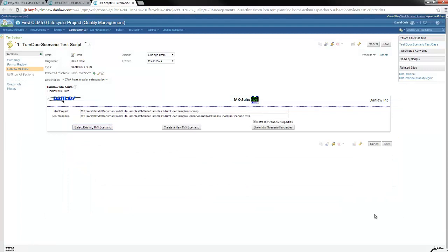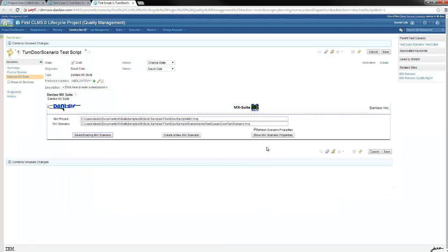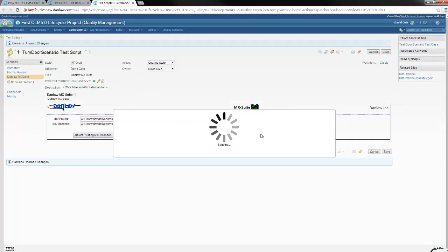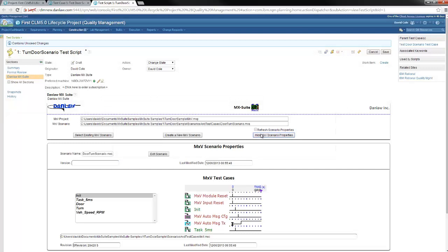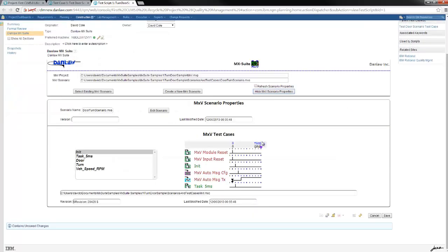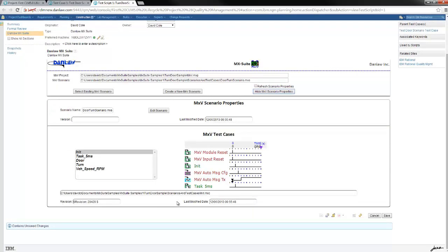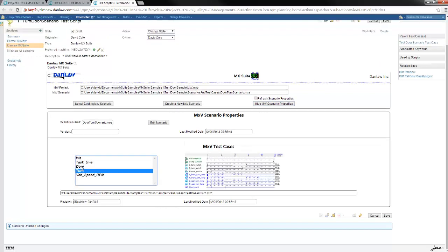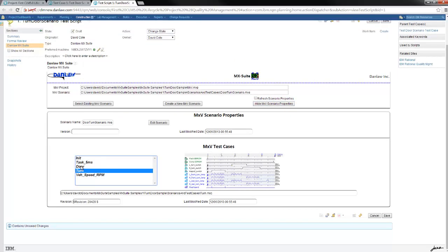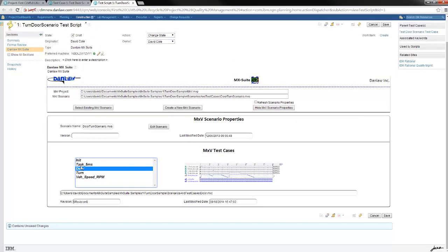Clicking the show MX Suite scenario properties button will instruct the adapter to fetch the details from MX Suite in the background. All the test cases as seen in MX Suite previously along with their revision, last modified details and overview in the form of bitmap are now displayed in RQM.